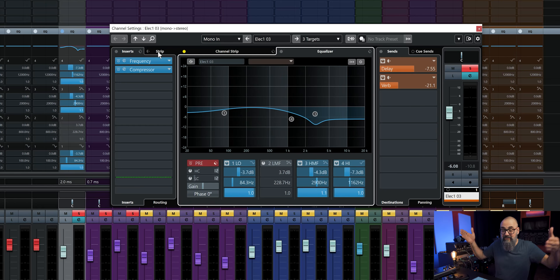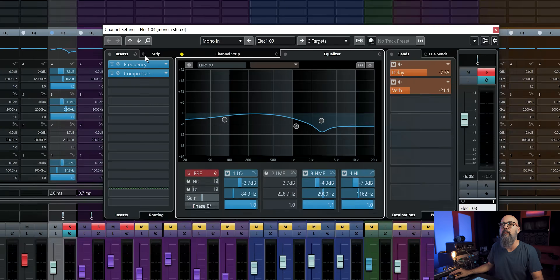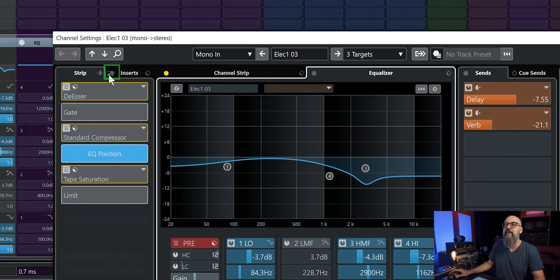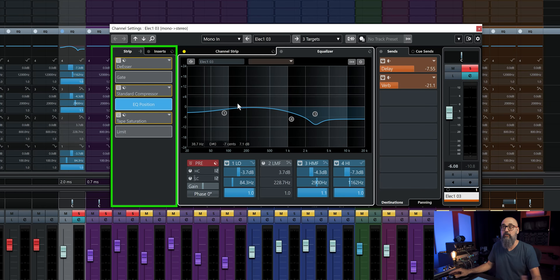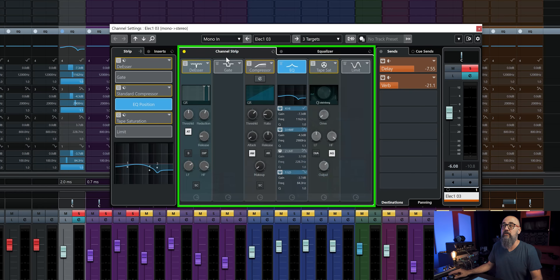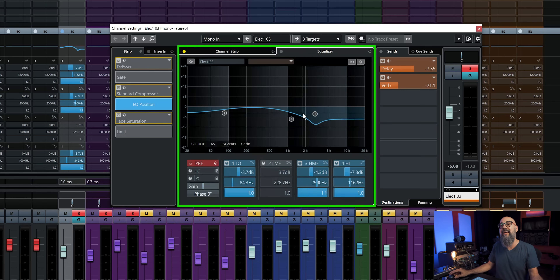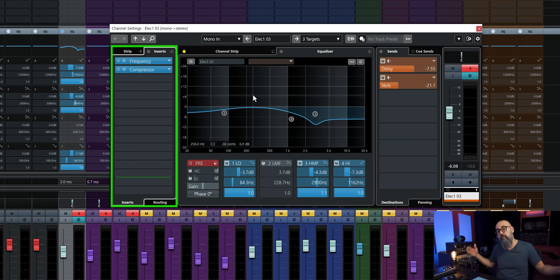I can also switch the channel strip so the signal goes through it before hitting the inserts, by clicking the 'Move channel strip to pre-insert position' button. That brings the channel strip before the insert plugins. So in this case, with only the EQ activated, the signal is going to go through the Cubase channel EQ first, and then go down to the insert plugins.